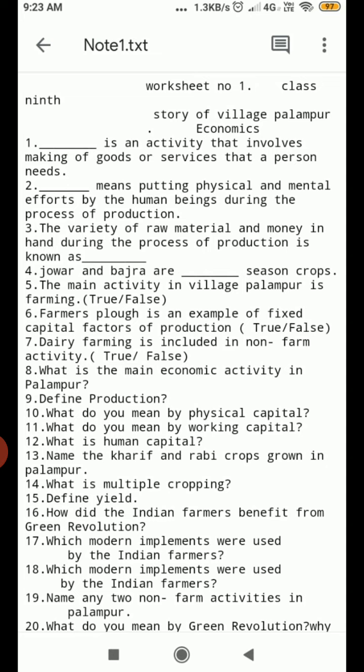Question Number 17. Which modern implements are used by Indian farmers? Question Number 18. Which modern implements were used by Indian farmers? Question Number 19. Name any two non-farm activities in Palampur. Question Number 20. What do you mean by Green Revolution?